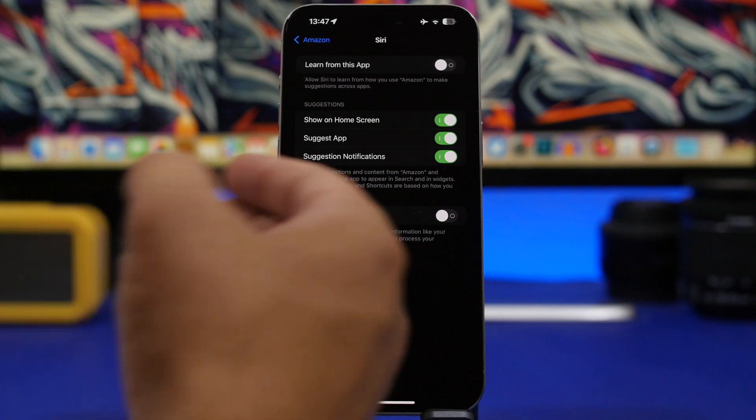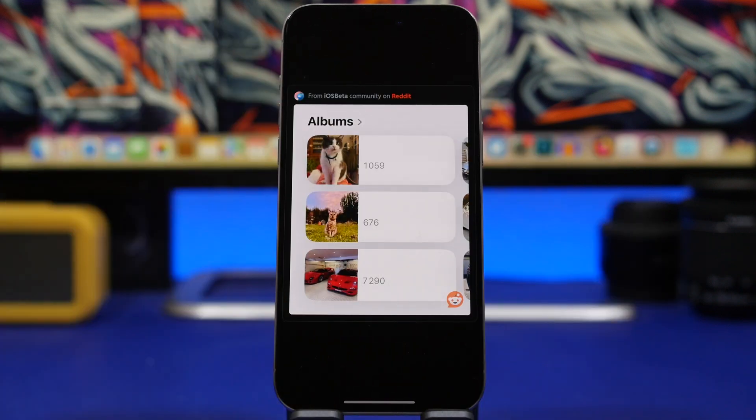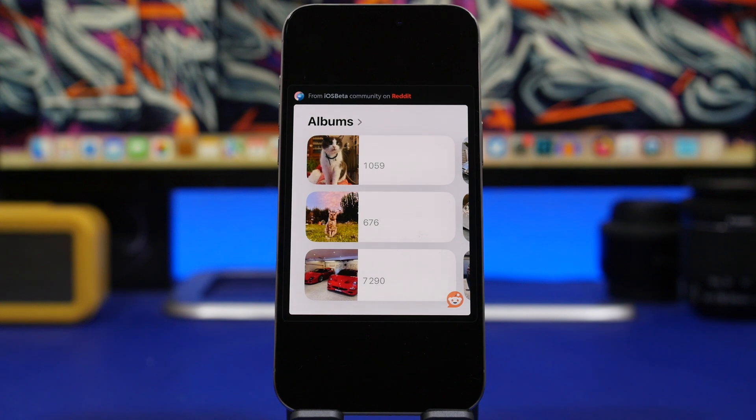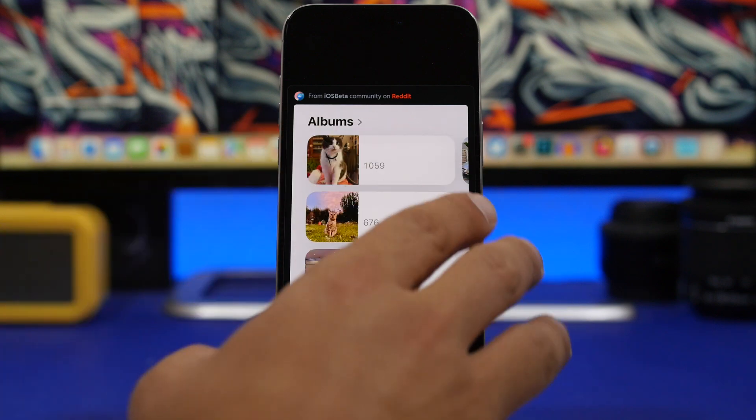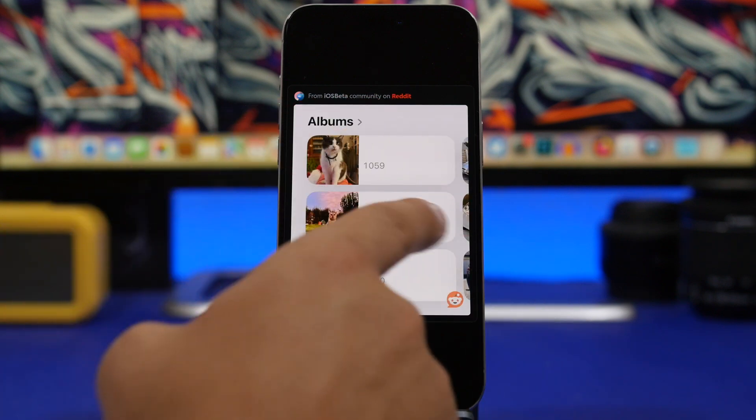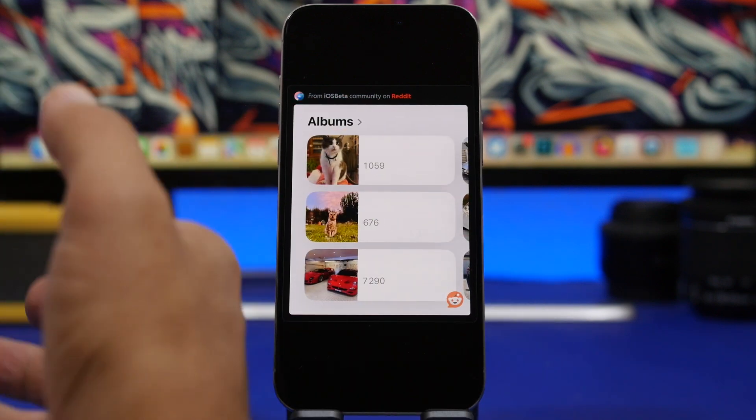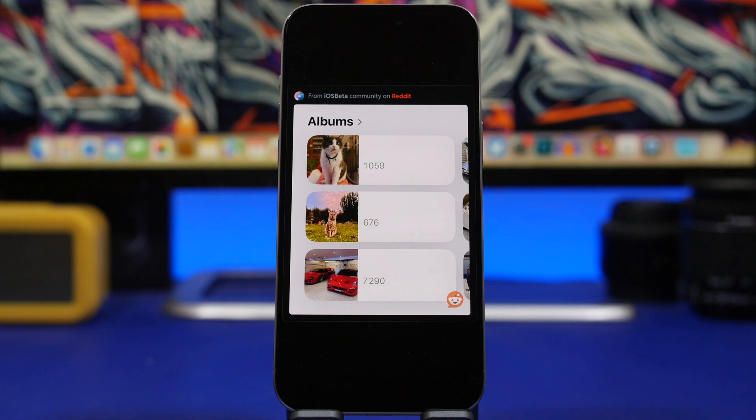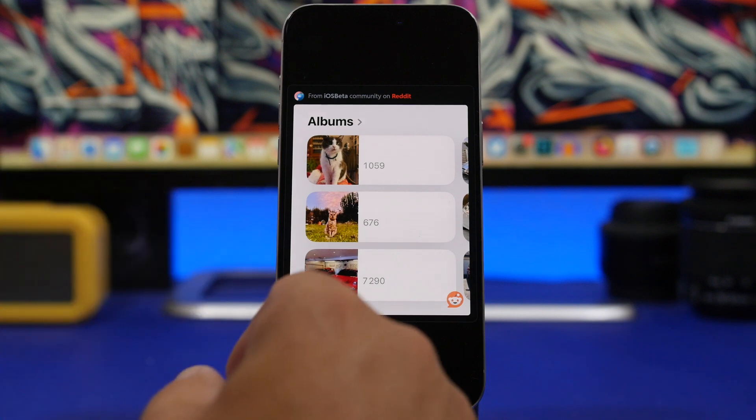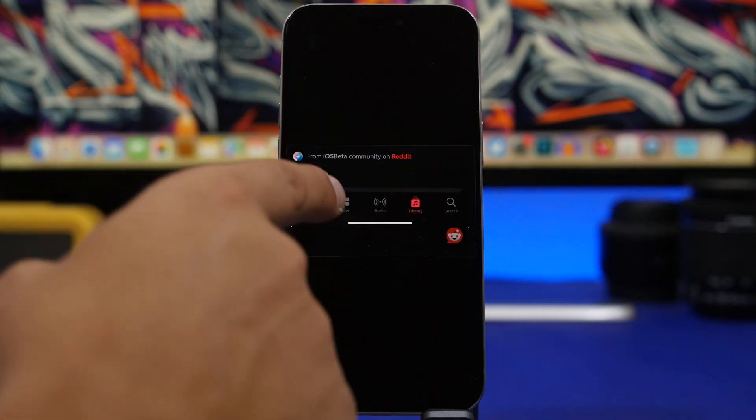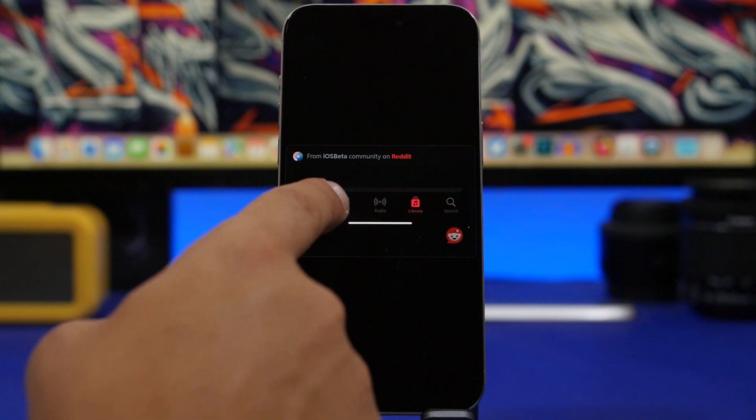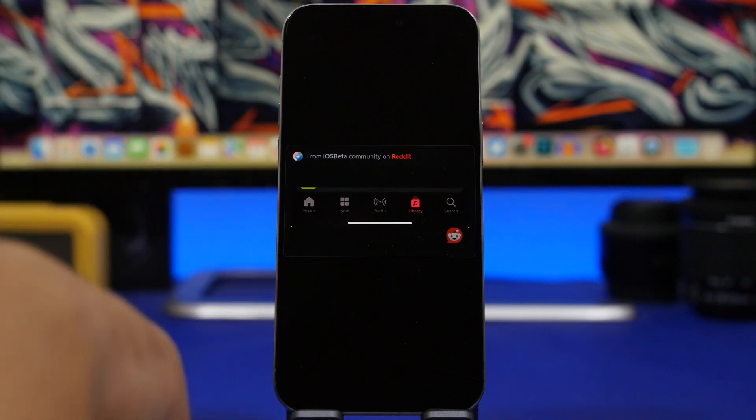We also have a few smaller UI changes. This one is on the Photos app - the albums now have a new look, the styles look that Apple has added. Unfortunately, it's only on the sixth beta of iOS 18 and is yet to come on iOS 18.1. We also have a change on the Music app - the tab has been changed. This used to say Browse and now it says New.